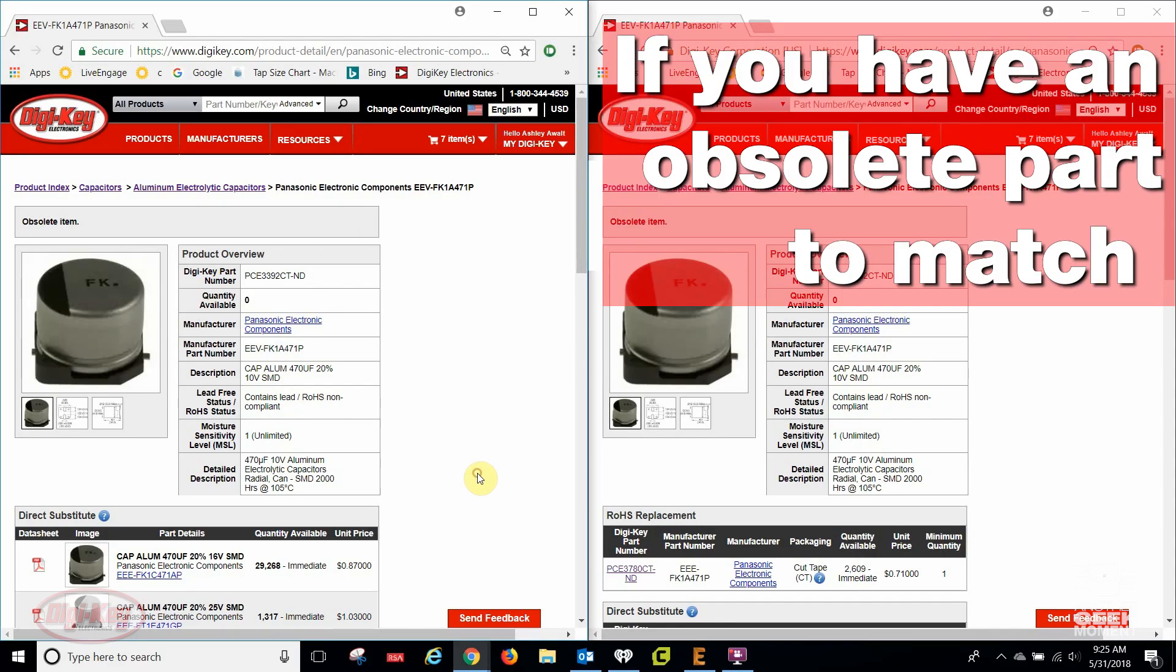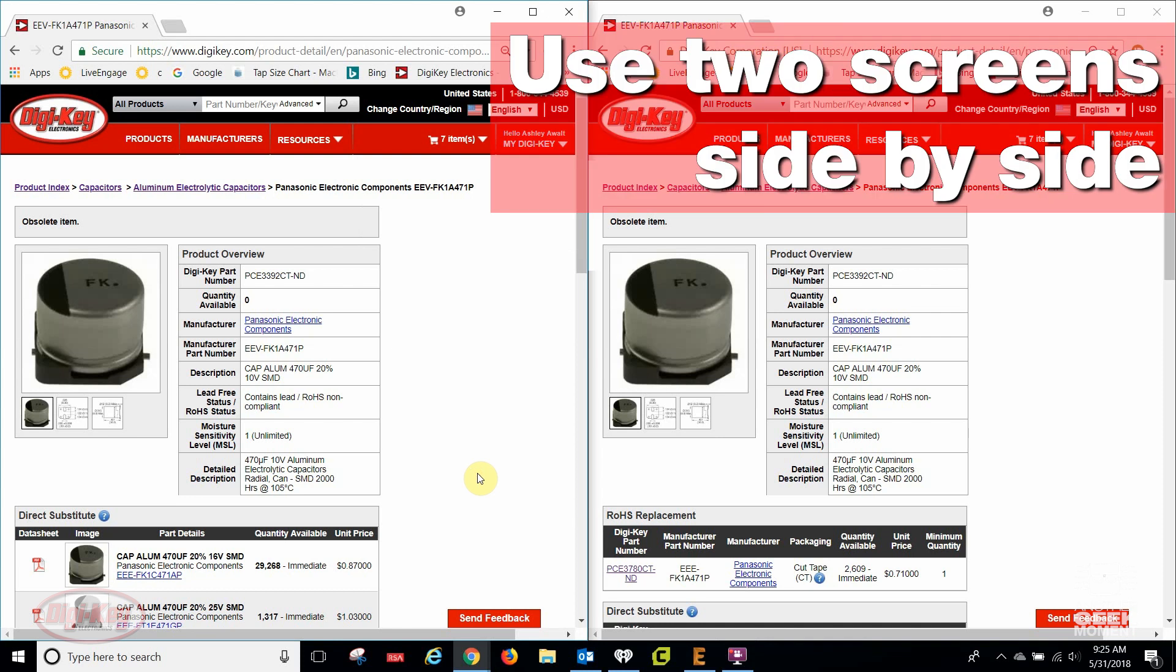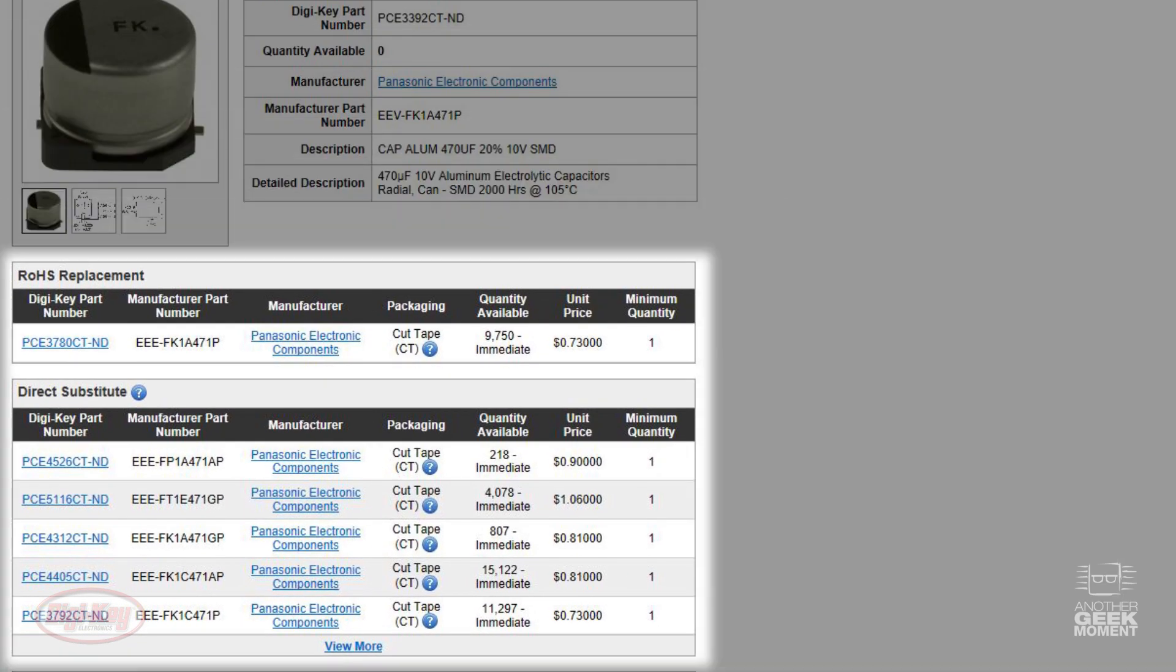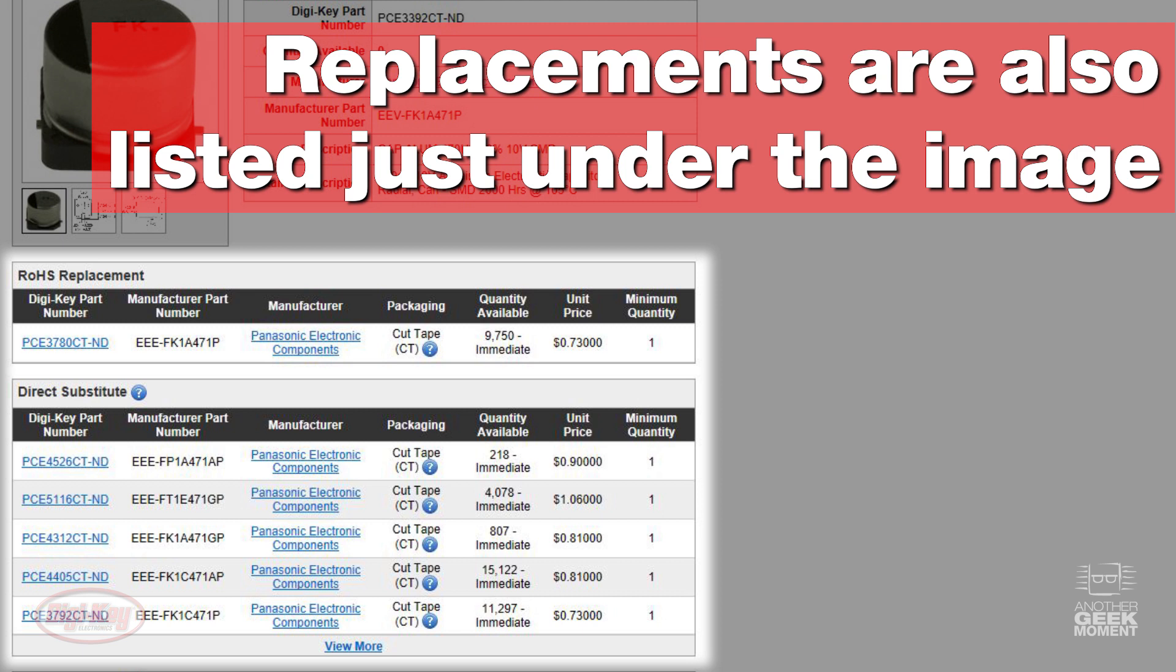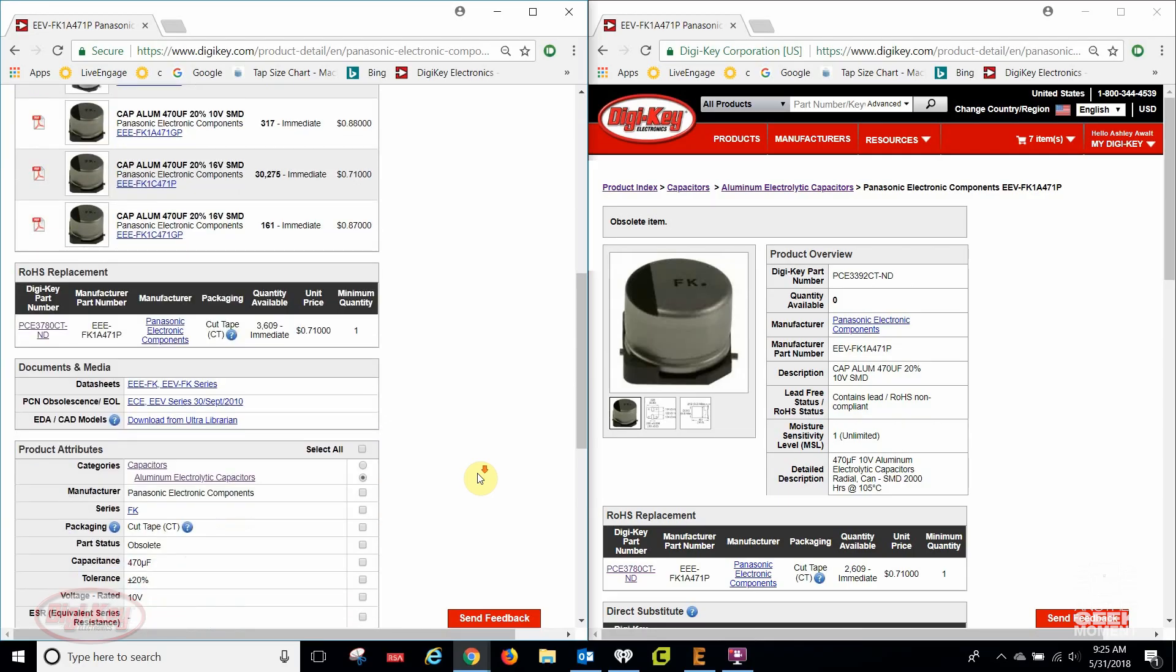For the second scenario, it sometimes helps to have two screens up side-by-side. Let's use the example of the obsolete part. Digi-Key usually offers a replacement on the product page, just under the image and product overview section.